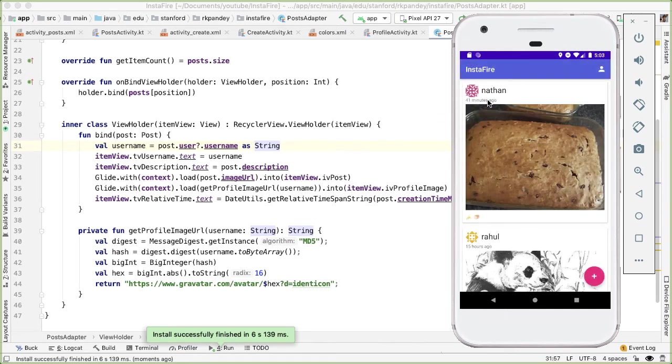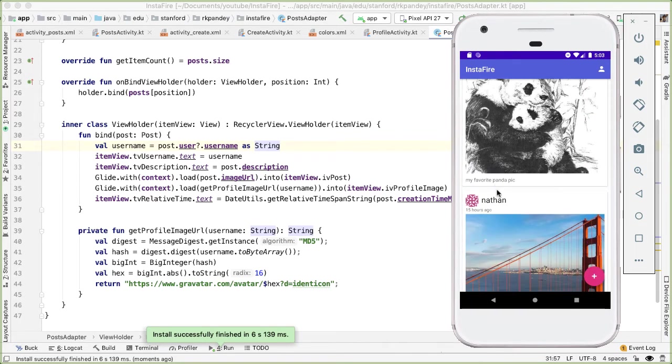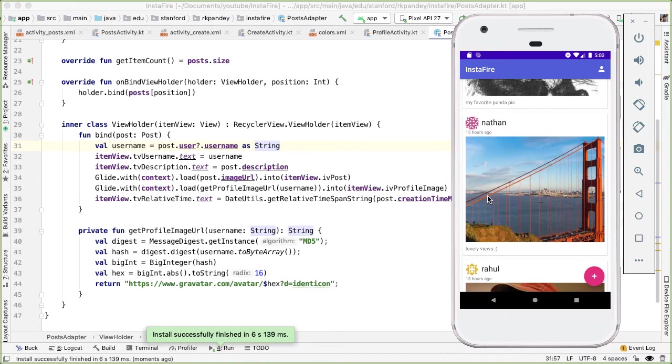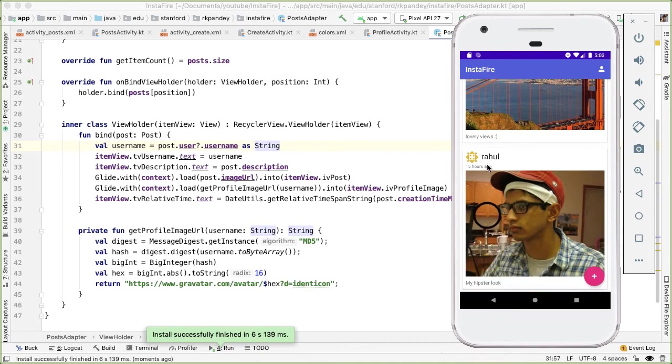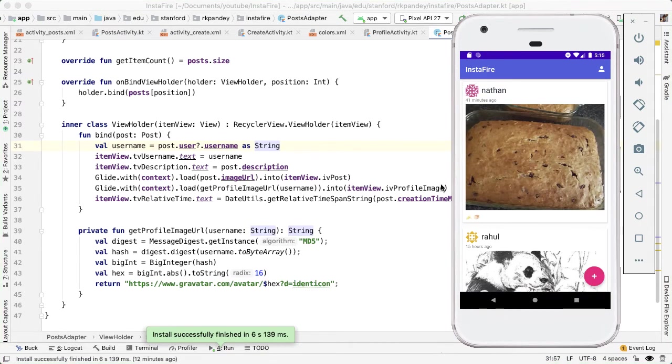Great, so you can see that we have these two unique image URLs for Nathan and Rahul. And these should be repeated for every post that the user has made. So Nathan's profile pic shouldn't change. Otherwise, it wouldn't really be a good profile picture. This looks great, we have the ability to render all these posts along with automatically generated profile picture.